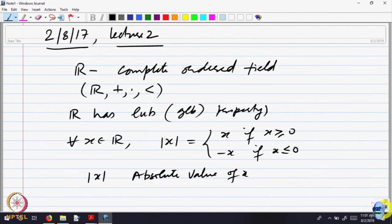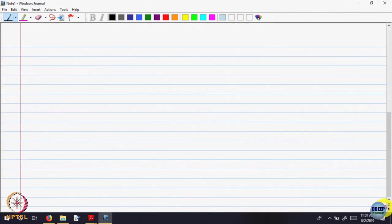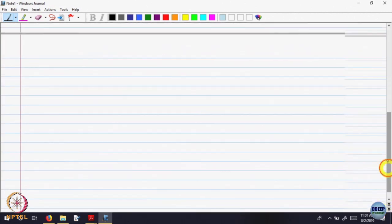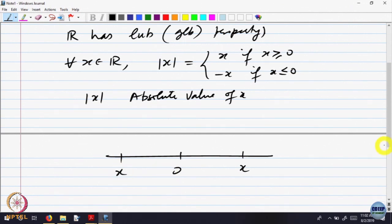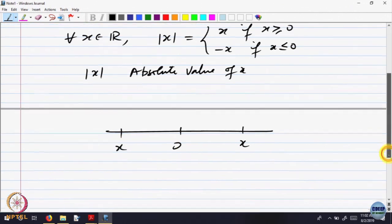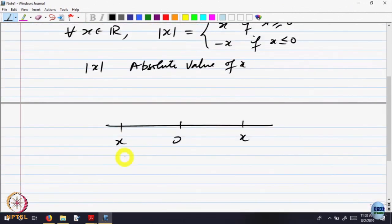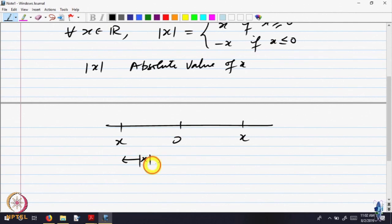Geometrically, the absolute value signifies the distance of the point x from 0. If you look at the geometric representation, x could be on one side or the other side of 0. Either way, this distance is |x|.